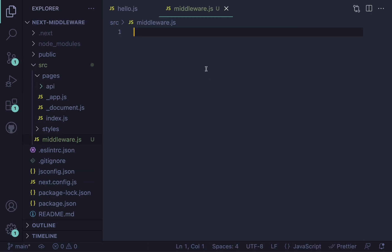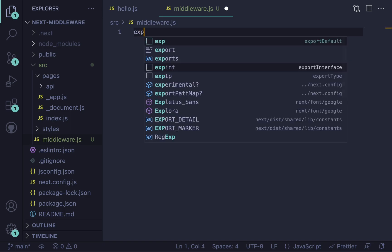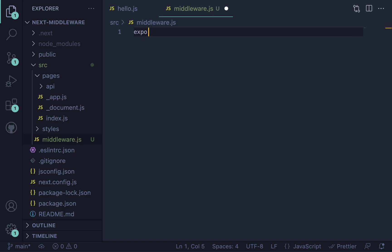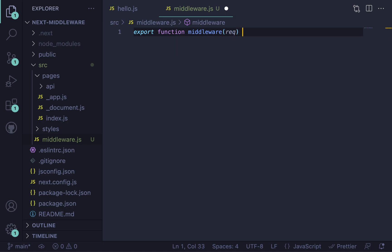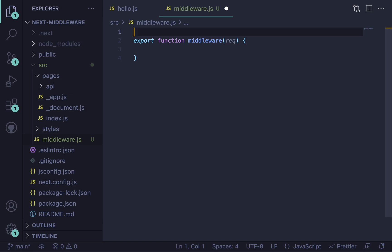What we want to do here is export a function called middleware from this file. So we can say export function middleware, and then we pass in a request. How do we get a response? How do we actually return something from the middleware or allow the request to go on to the endpoint if a user has passed this middleware function?